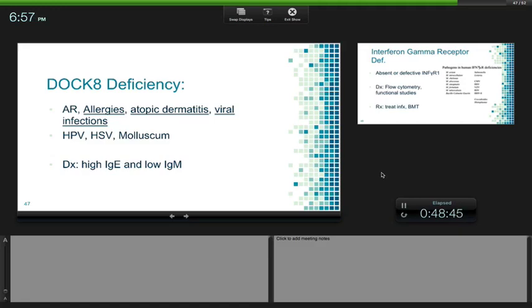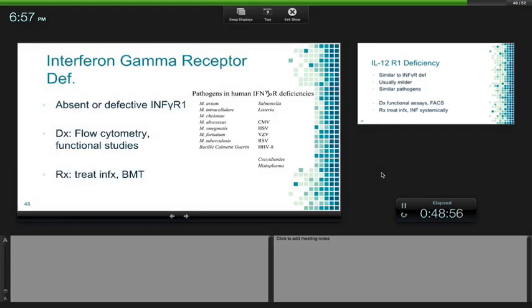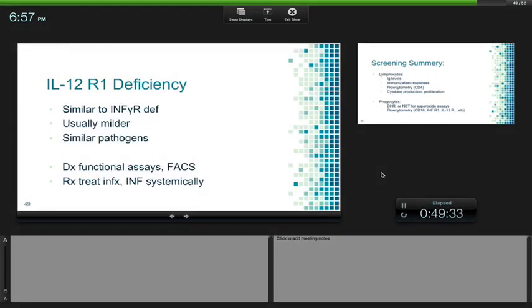Interferon gamma receptor deficiency: think about this in anybody with NTMs — not pulmonary, mainly disseminated — and disseminated TB. It's an absent or defective interferon gamma receptor 1. Diagnose through flow cytometry and functional studies. Curative treatment is BMT. These infections are usually more severe than usual. Key point: disseminated NTM, not pulmonary.